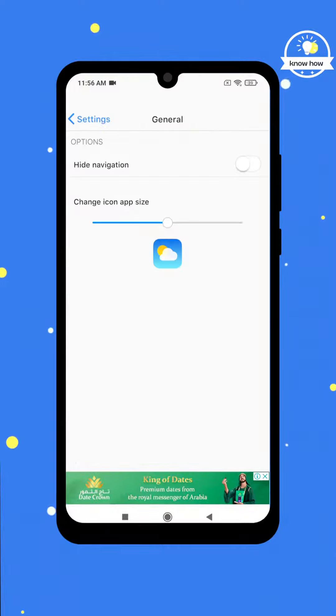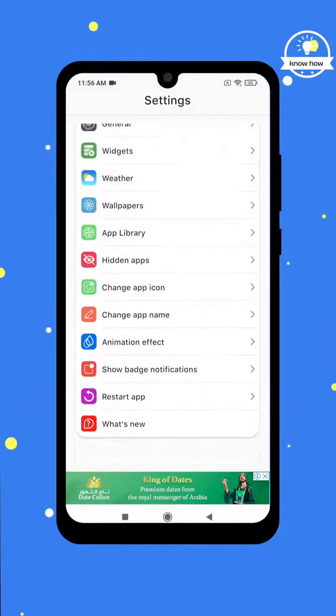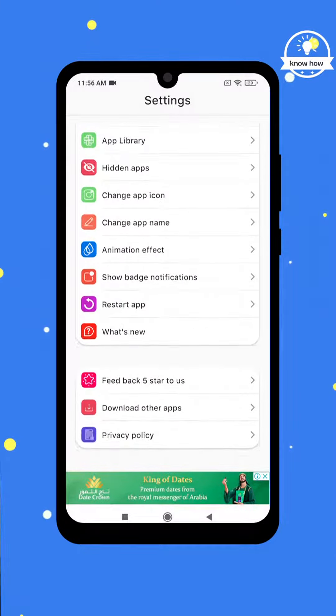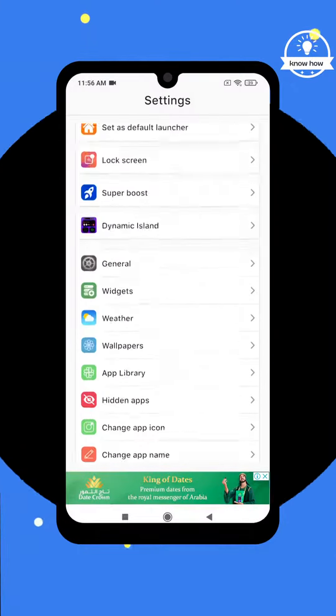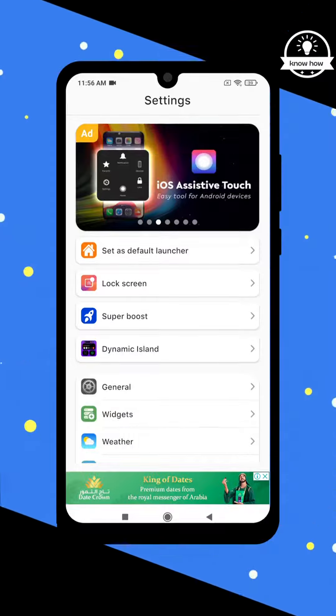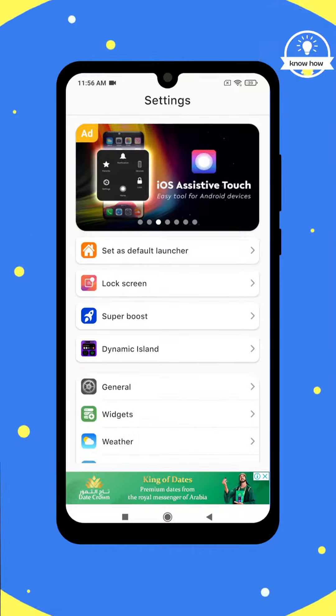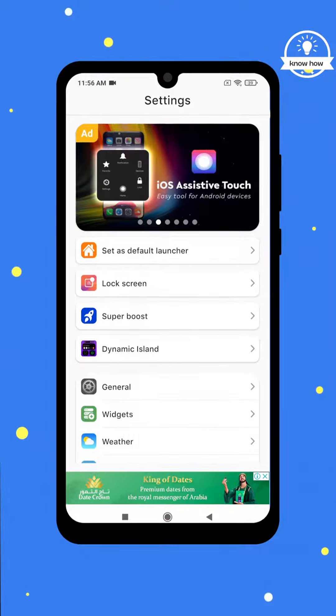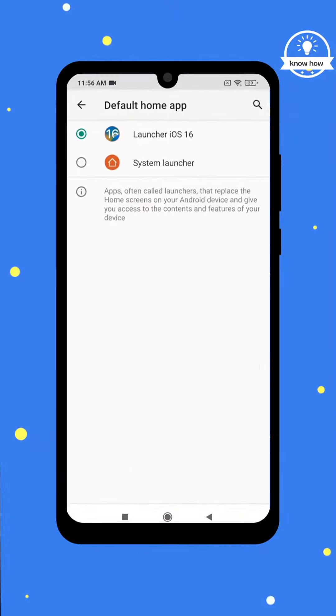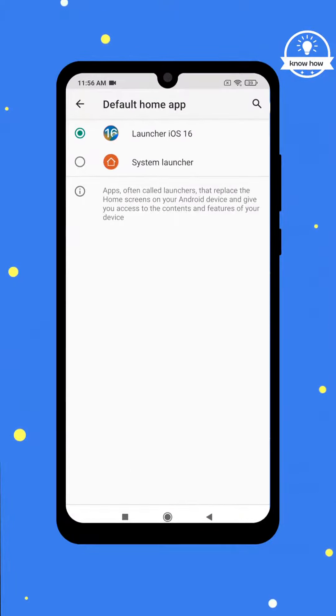That's it. You've successfully transformed your Android device to resemble an iPhone. Thank you for watching and stay tuned for more exciting content on my channel.